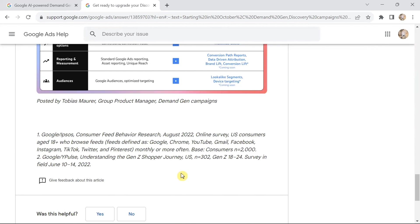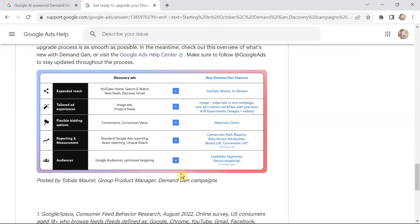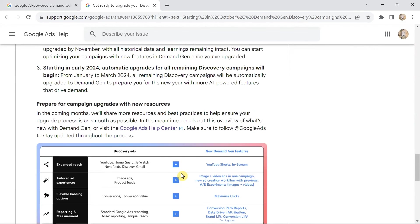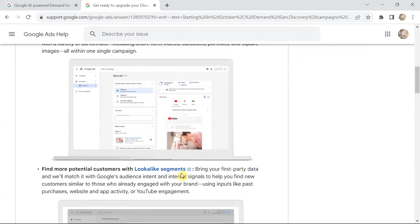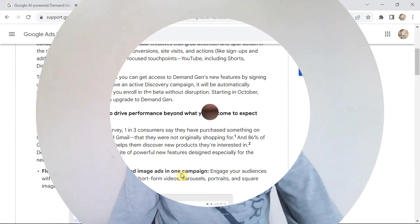There is a lot more coming for advertisers as Google moves towards new AI-based demand generation campaigns. We'll keep you posted for all the details regarding the updates. Thank you so much.